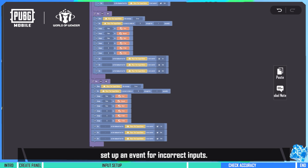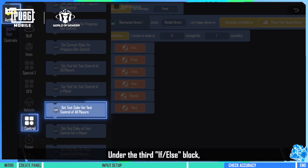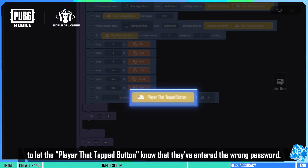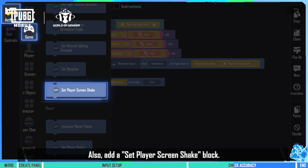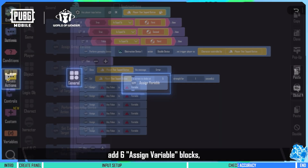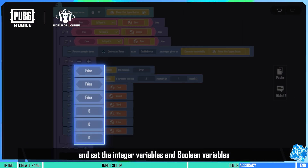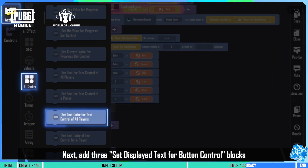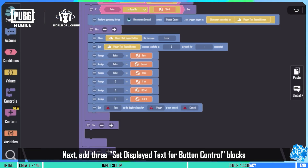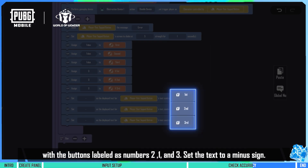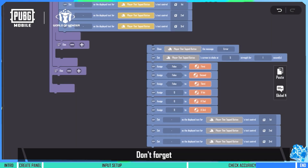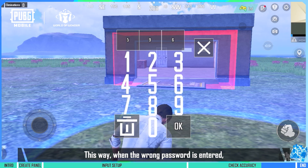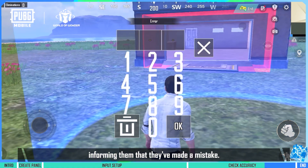Let's also set up an event for incorrect inputs. Under the third if/else block, add a show text message block to let the player that tapped the button know that they've entered the wrong password. Also, add a set player screen shake block. At the same time, add six assign variable blocks and set the integer variables and boolean variables to 0 and off respectively. Next, add three set display to text for button control blocks with the buttons labeled as numbers 1, 2, and 3, and set the text to a minus sign. Don't forget to repeat these steps two more times. This way, when the wrong password is entered, the player's screen will shake, informing them that they've made a mistake.